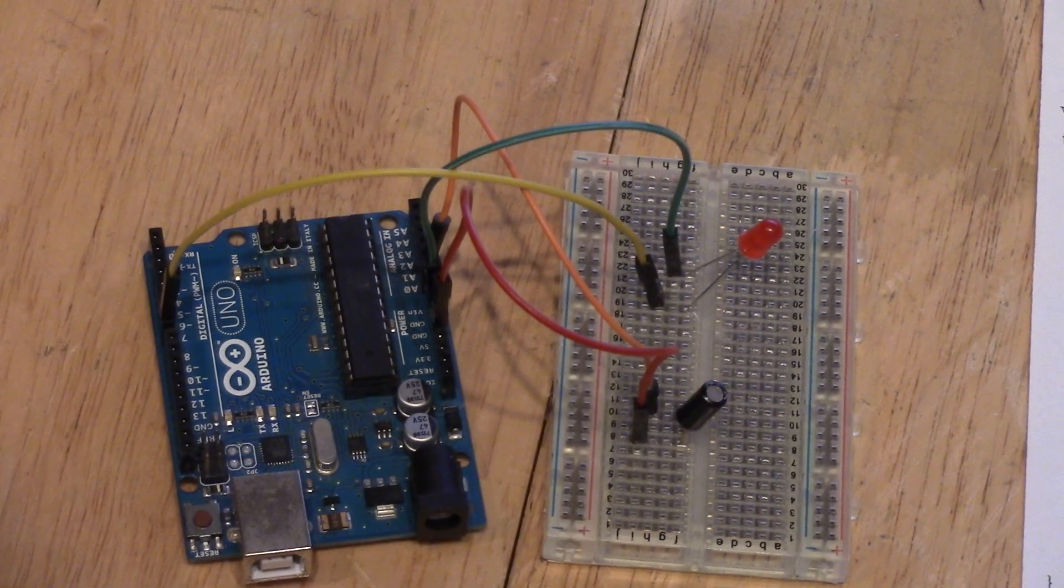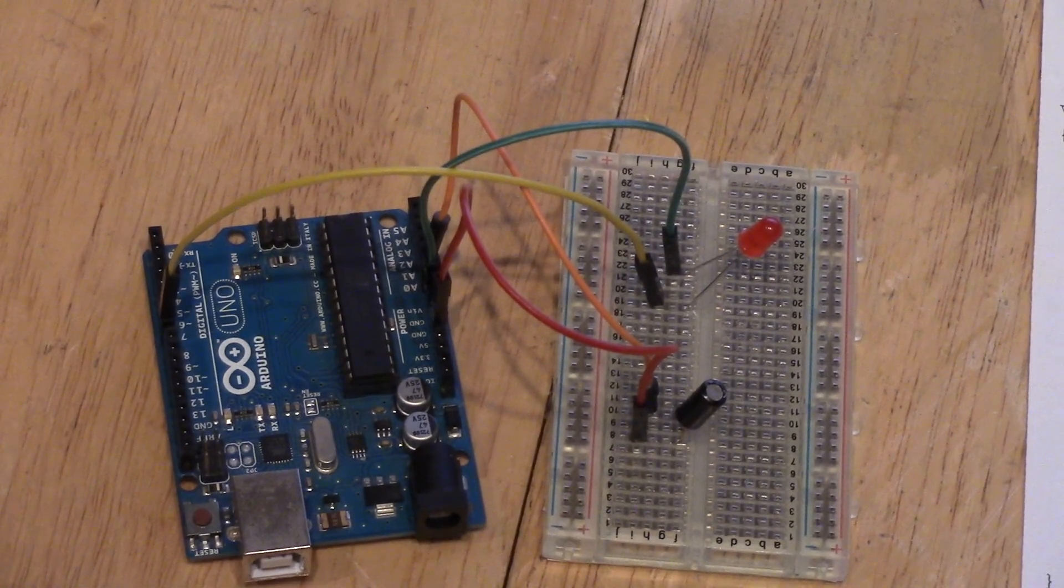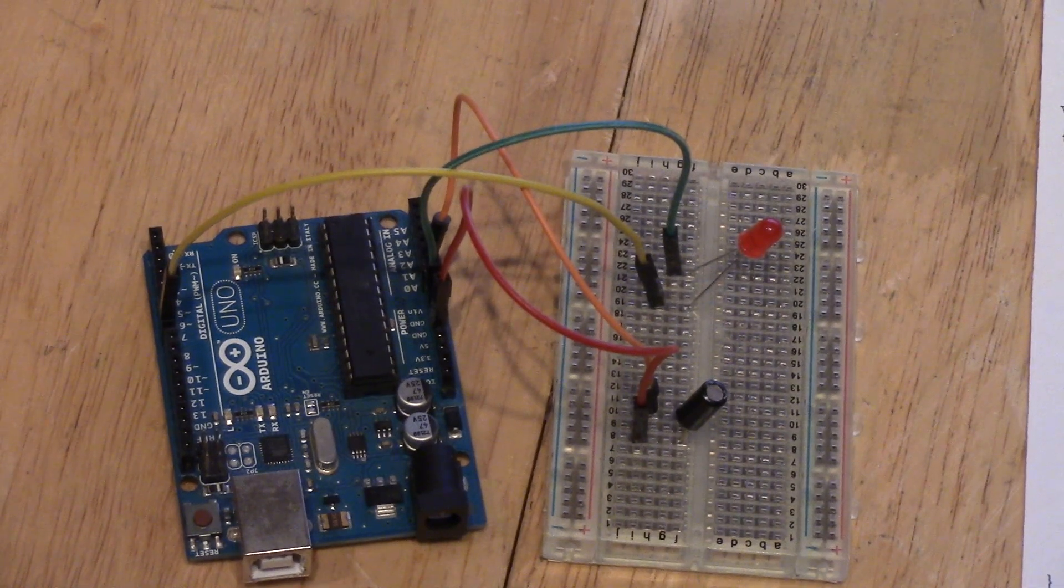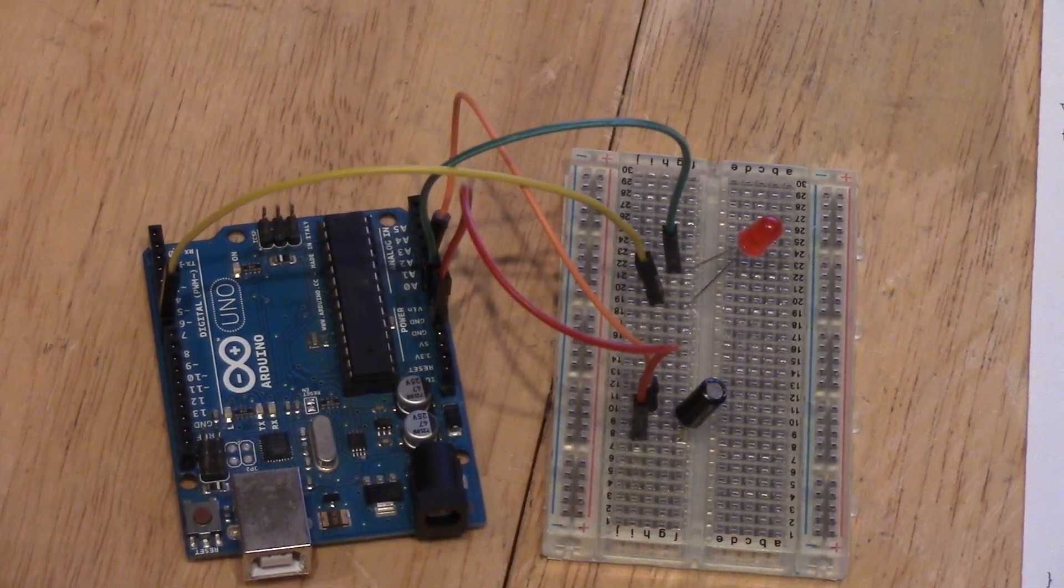Hi guys, this is Matthew, and welcome back to another episode of 90-second Arduino Tutorials.